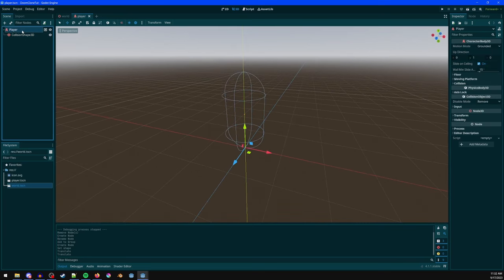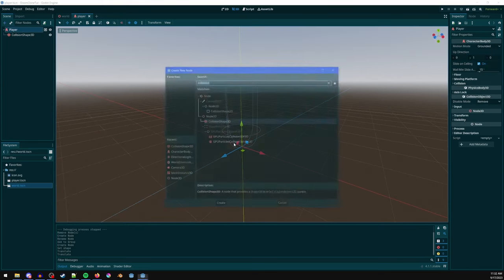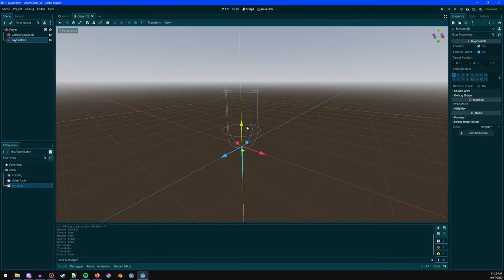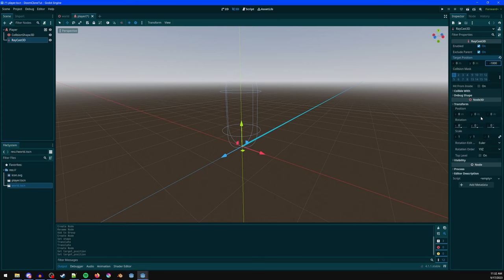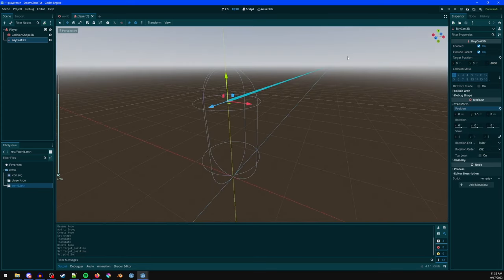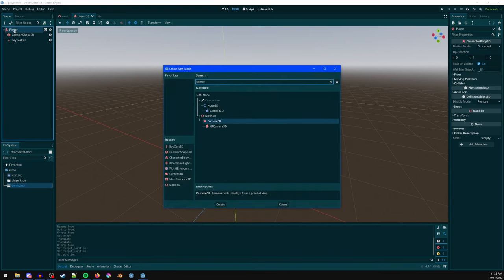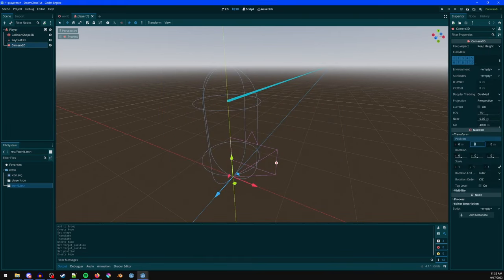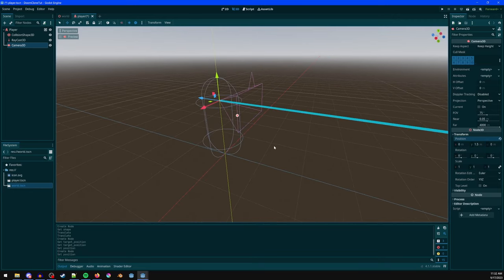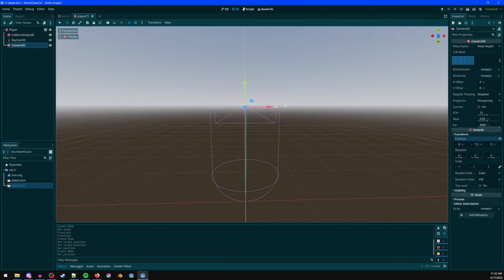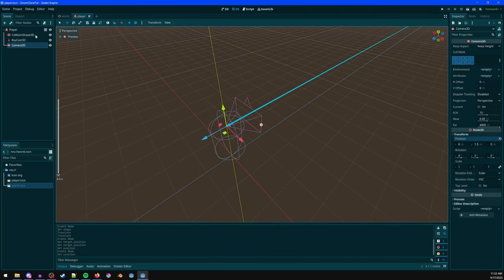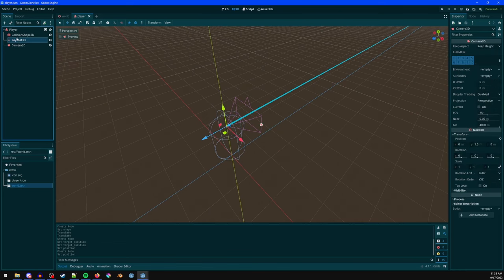Ctrl-drag to snap the capsule up into position. Add a Raycast3D — this will be for the gun. Set the target position Z to -1000 and bring the position Y up to 1.5. Also add a Camera3D and move it to Y 1.5 as well, so the gun points in the same direction as the camera.